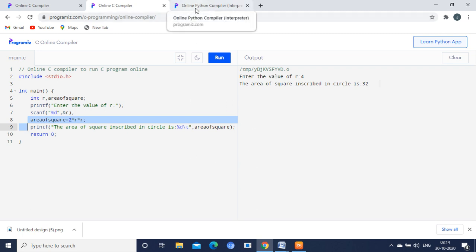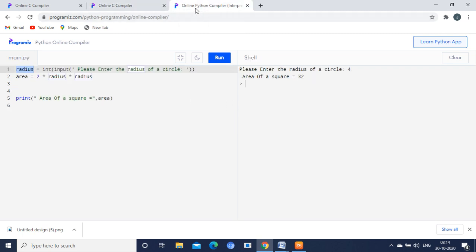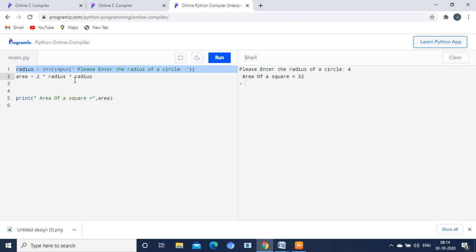We are just going to see in a Python language also. It is just a three line program. In the first line we are just going to input the radius value. It is asking for the user's value. So user will give the input as 4 here. And for calculating the area we are having the formula area equals 2 times radius times radius. It is nothing but 2 times 4 times 4.